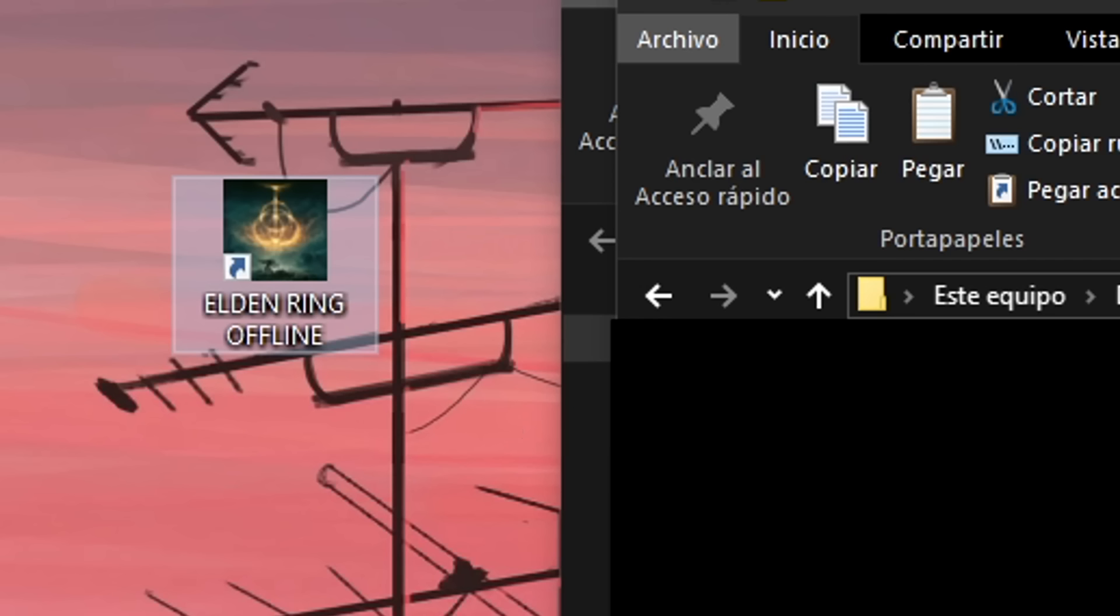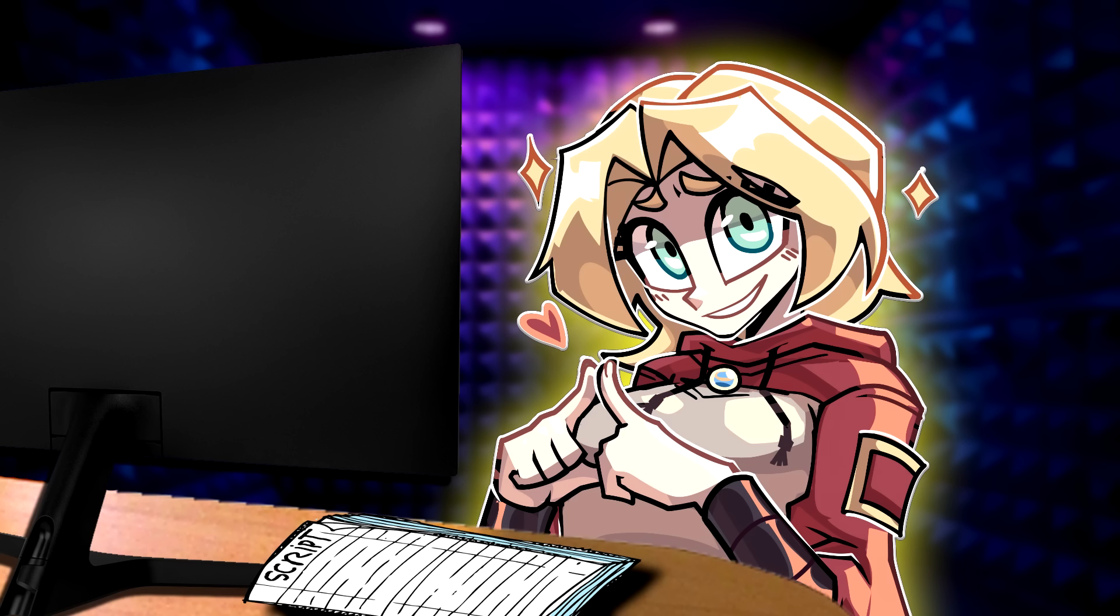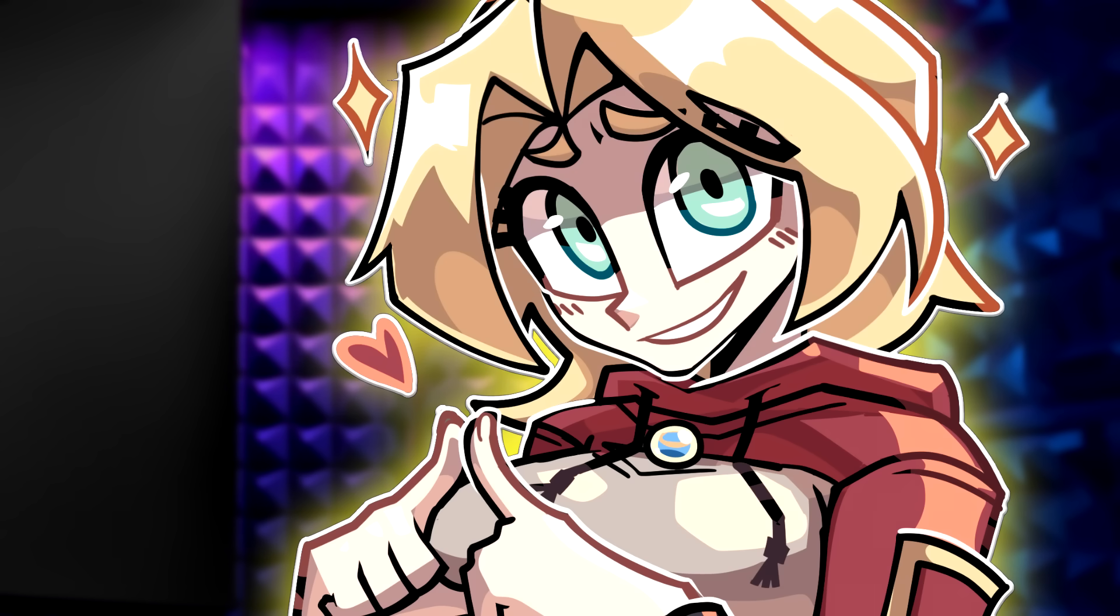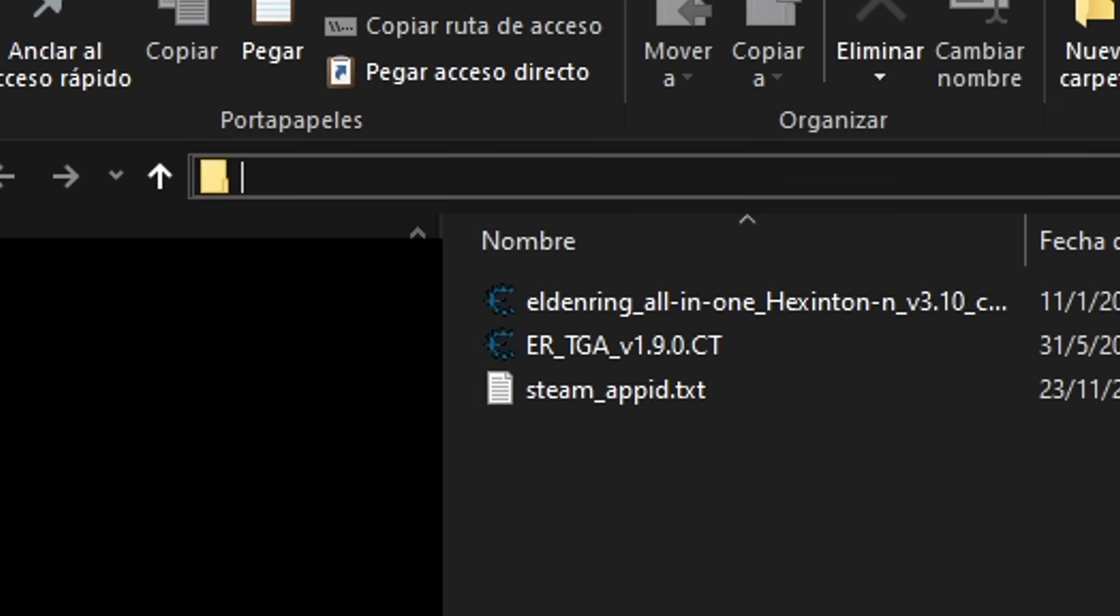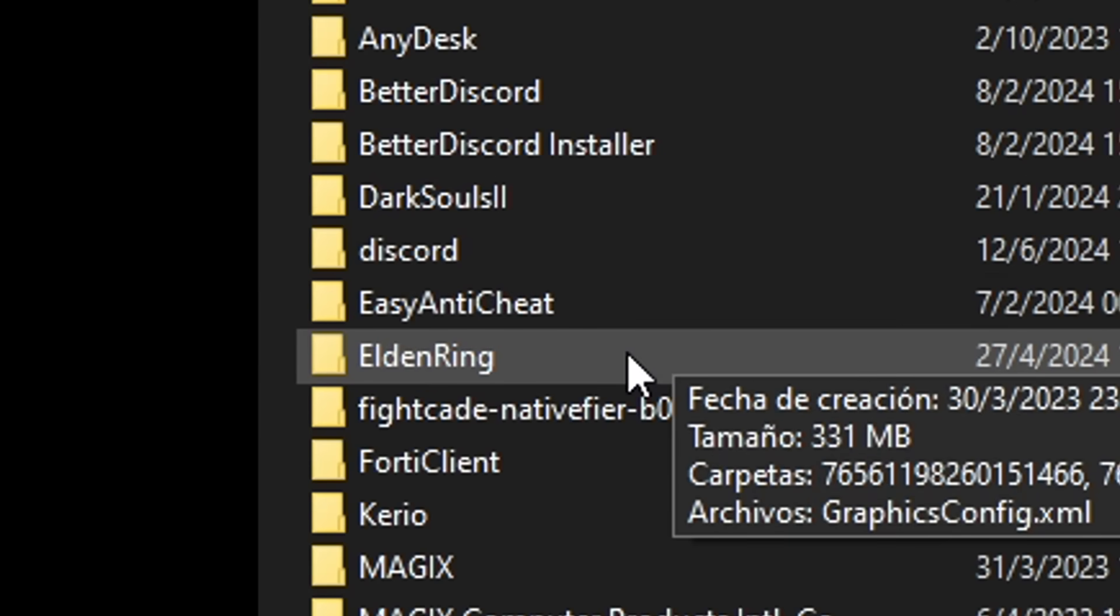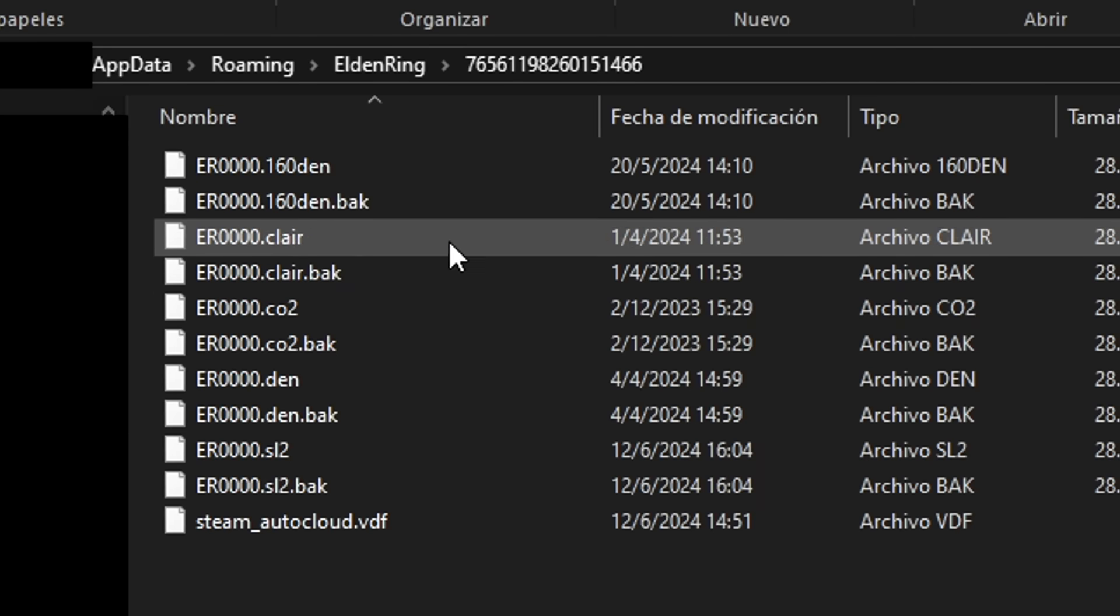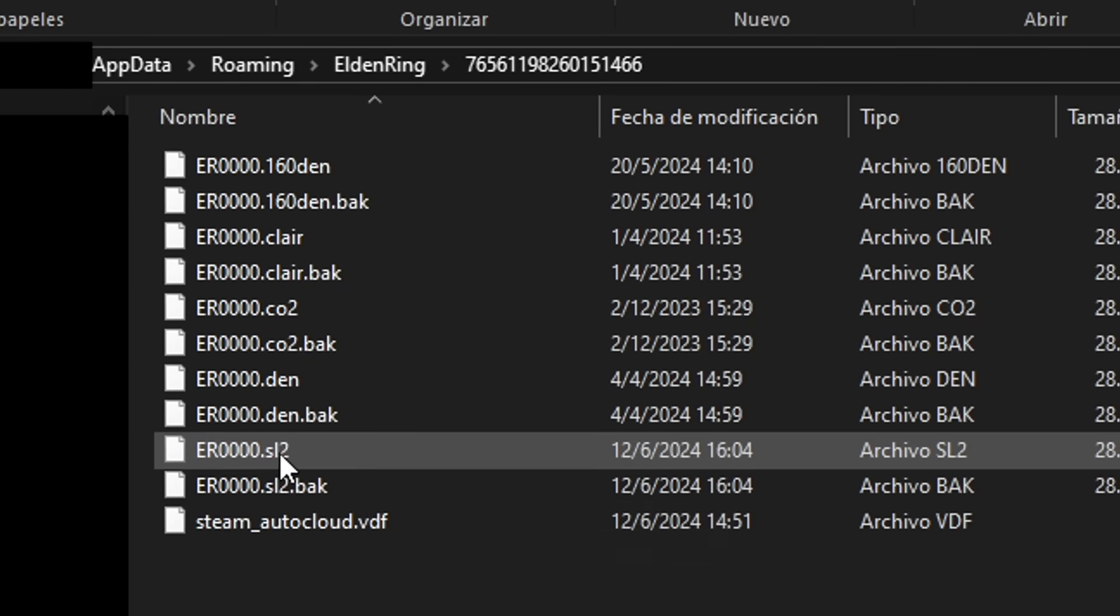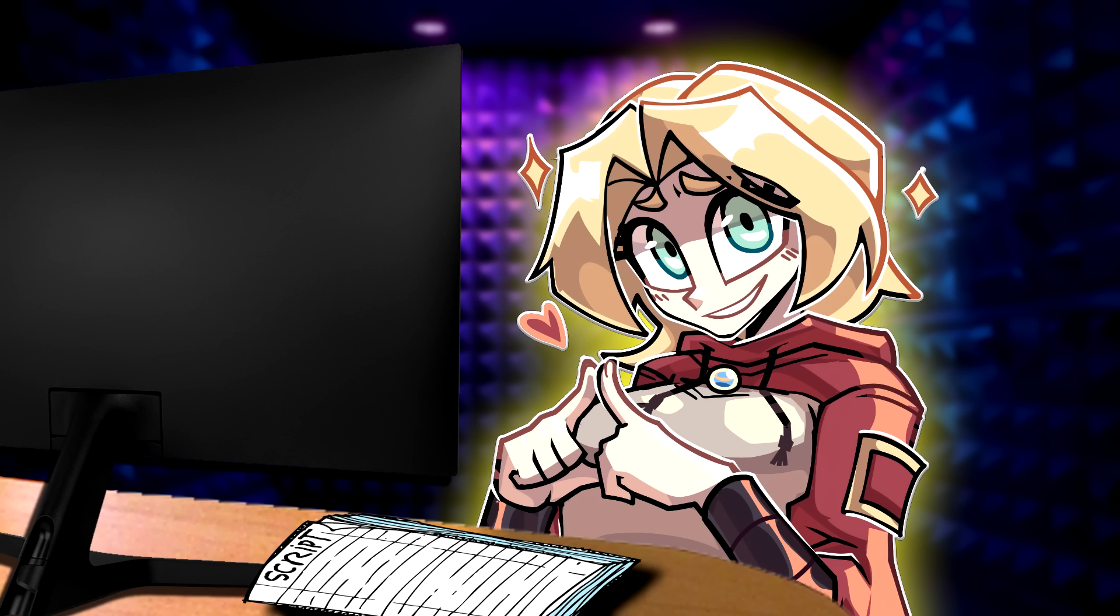We need to do this in order to be able to open the cheat engine tables, otherwise the game will crash when attempting to do so. With our shortcut for the offline game created, we can now launch the game offline. But first, let's back up our save file. Safety first, Sean. If you type percentage appdata percentage in the search bar of your Windows Explorer, it will redirect you to the roaming folder. Inside, there will be an Elden Ring folder containing the save files of all of your Steam accounts. Open the one you need and make a copy of this file, er0000.sl2.